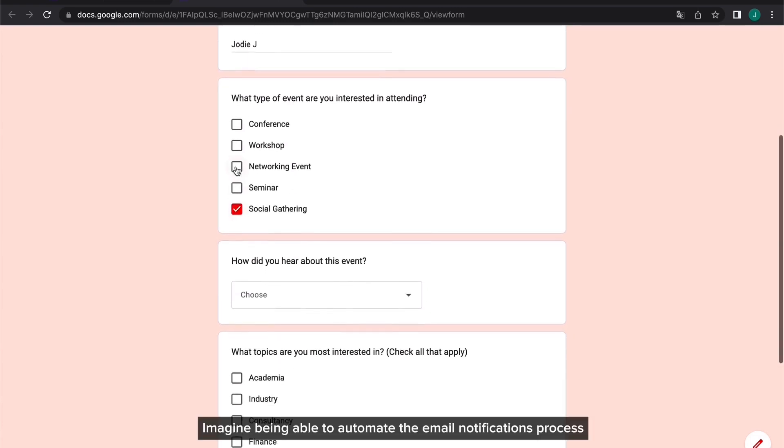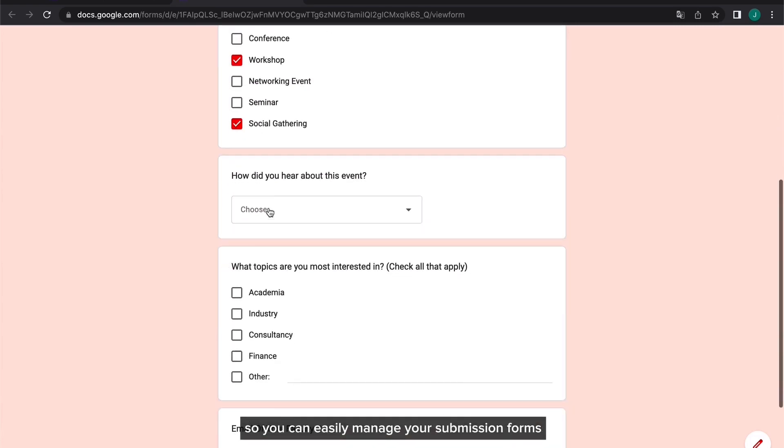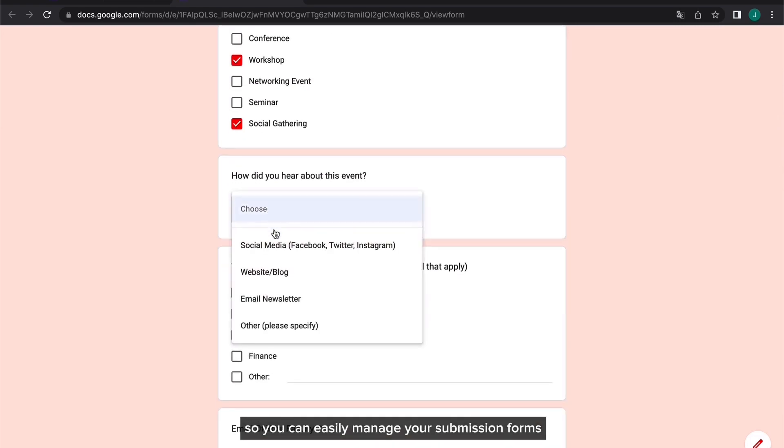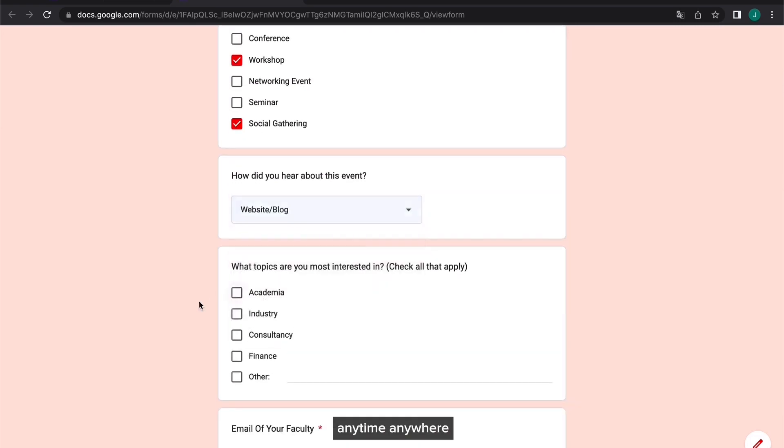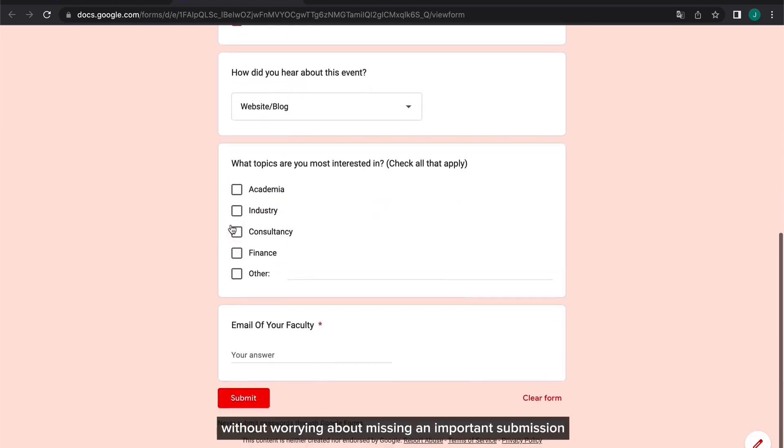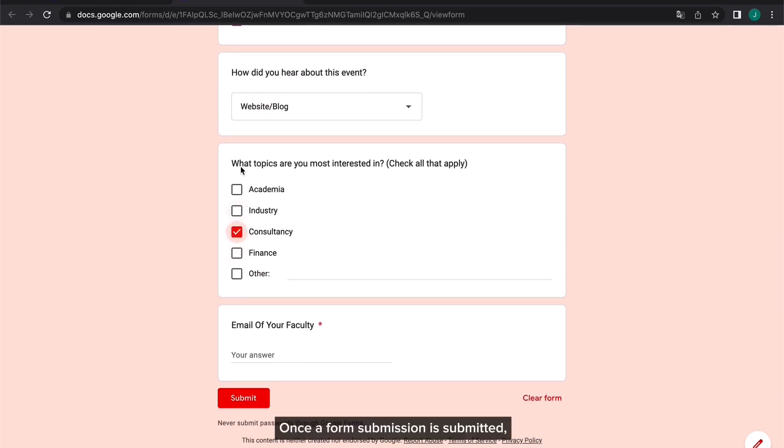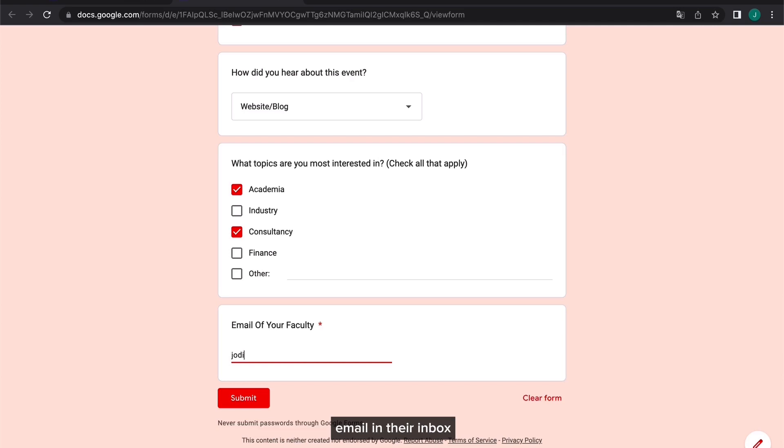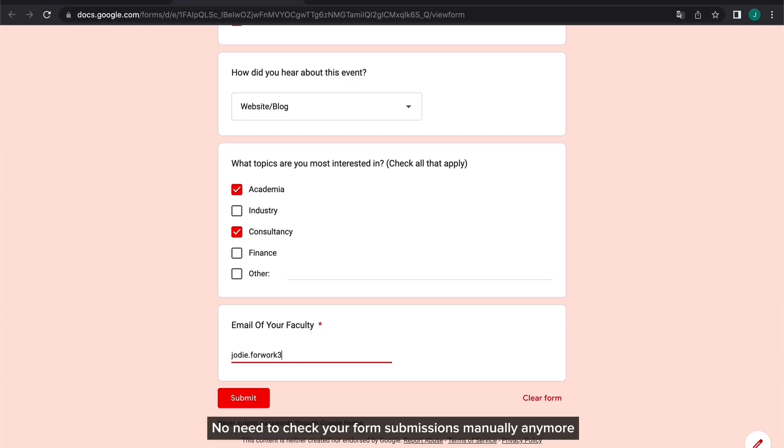Imagine being able to automate the email notifications process so you can easily manage your submission forms anytime, anywhere without worrying about missing an important submission. Once a form submission is submitted, the recipient will receive a notification email in their inbox. No need to check your form submissions manually anymore, Perform Noti has got you covered.